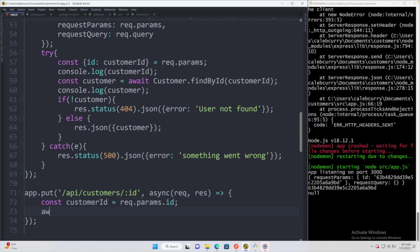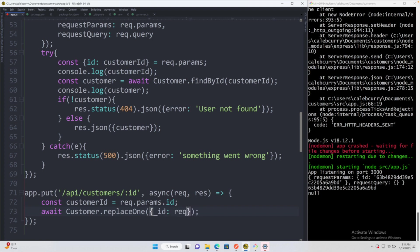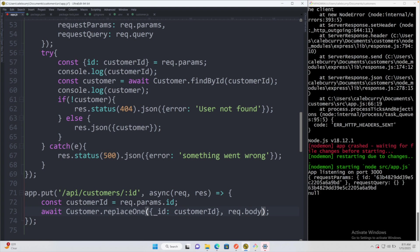The function that we're going to want to use is customer.replaceOne, and this is going to take two things. The first being an object containing what filter to find this customer by, which is going to be the customer ID. The second being the new customer that you want to replace it with. So we'll say request.body, so we're actually going to include a body with the new updated customer data.